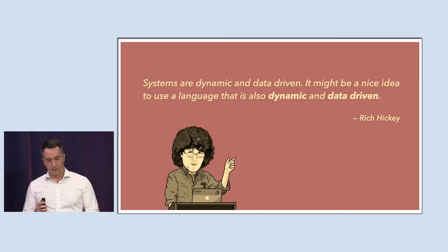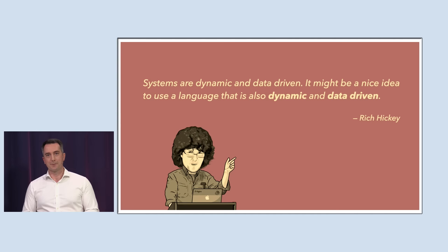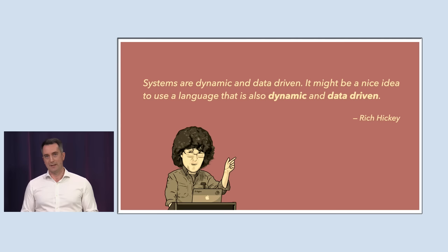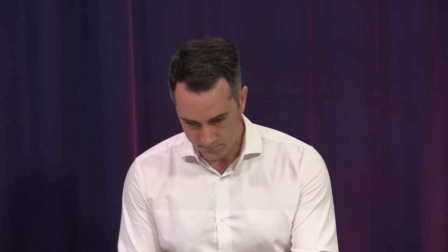I hope that makes sense because we're going to use this quite a bit. One last quote: Systems are dynamic and data-driven. It might be a nice idea to use a language that is also dynamic and data-driven. So I want to show you what it feels like. Of course we're not going to build a whole system, but it still hopefully will give you a feeling of those properties that we talked about, the design philosophy behind Clojure. Let's jump over and do that.